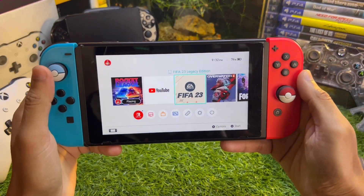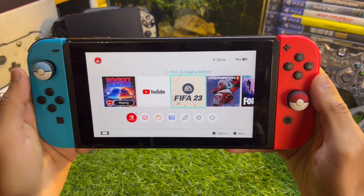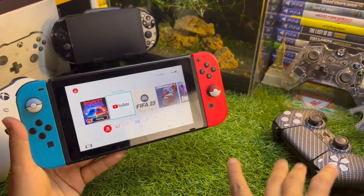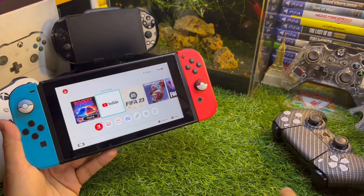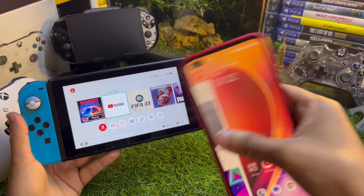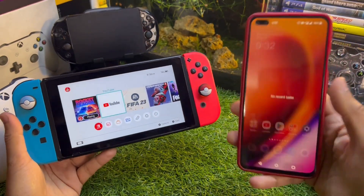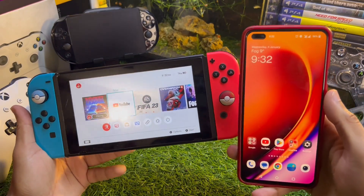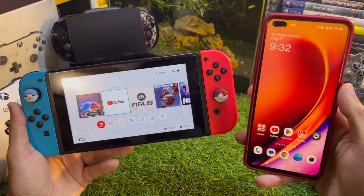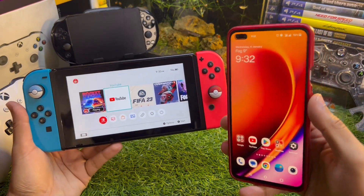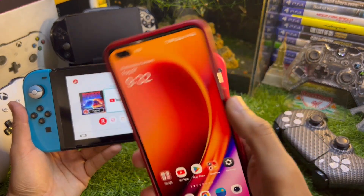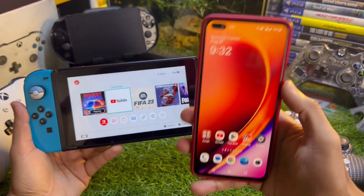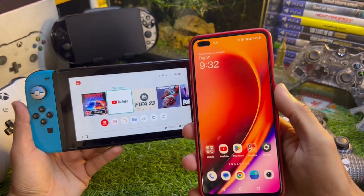Hey, what's up guys, this is iTech Technology, Samzais here. In this video I'm going to show you how to share your mobile hotspot from your Android phone or iPhone to Nintendo Switch. This method works perfectly fine with iPhone as well, so let's get straight to the point.